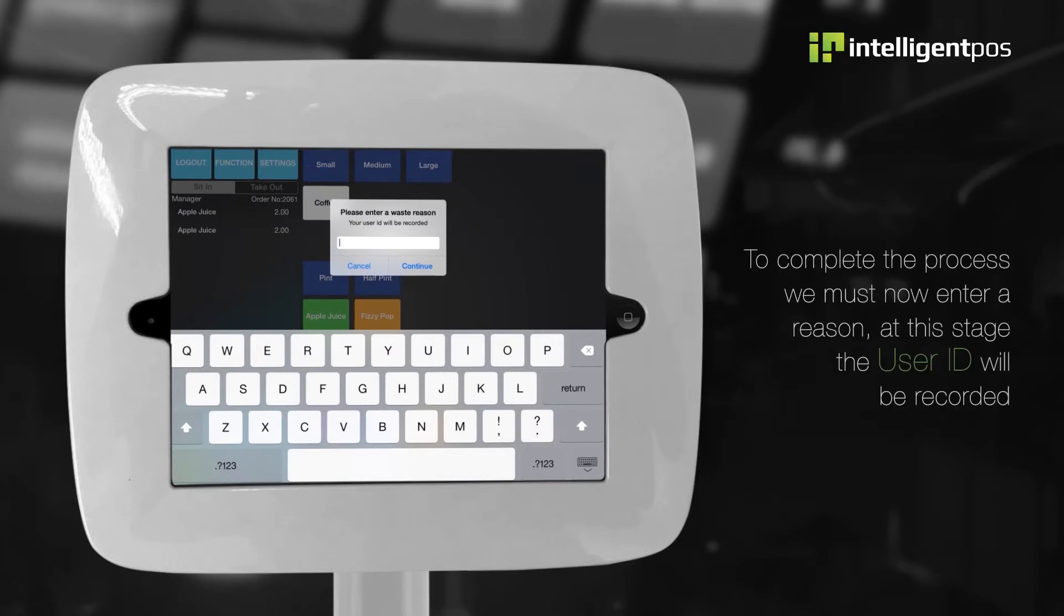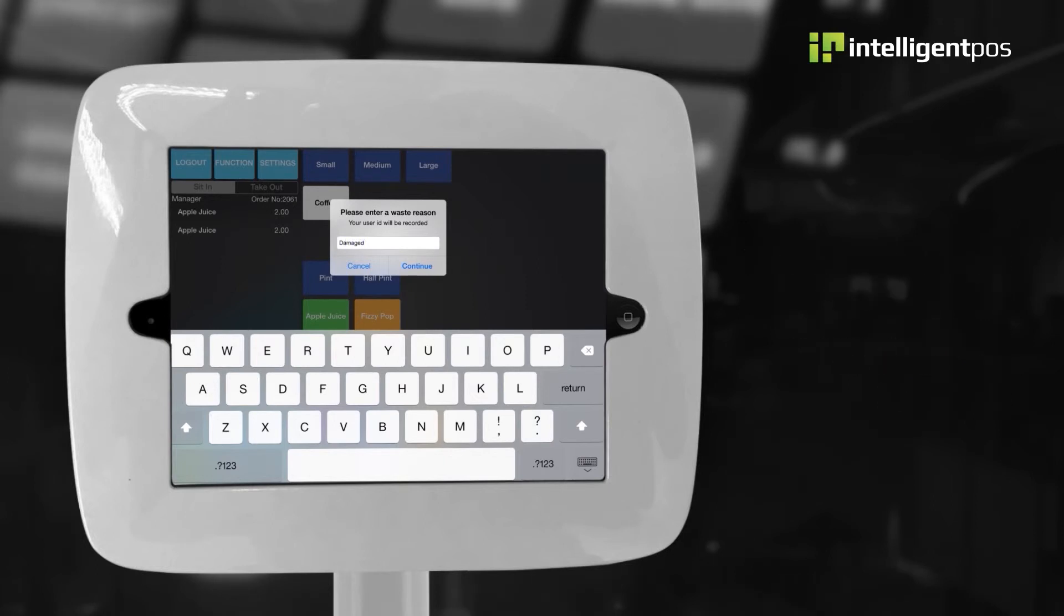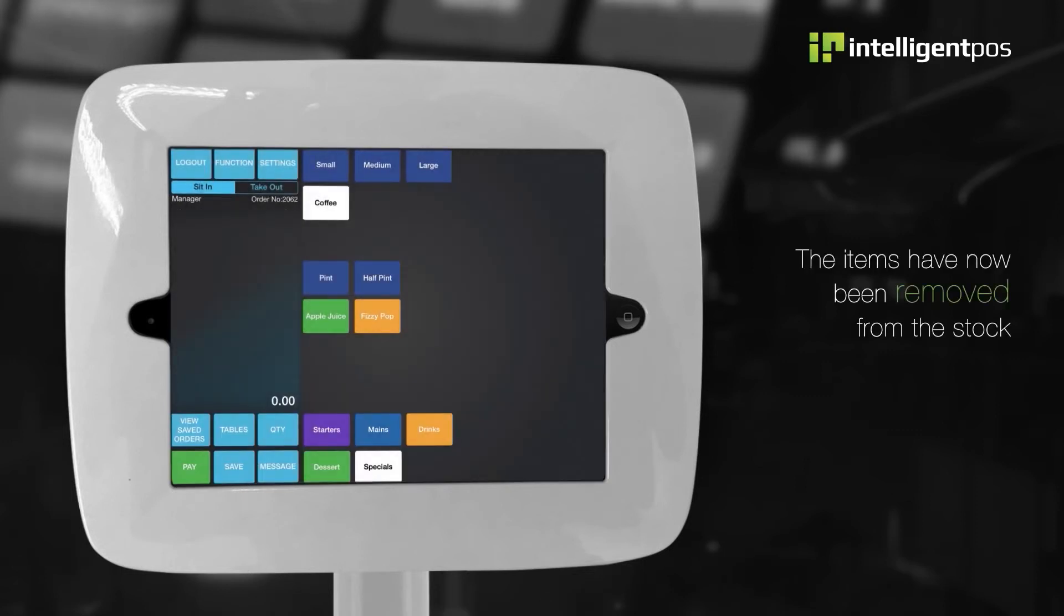To complete the process we must now enter a reason. At this stage the user ID will be recorded. The items have now been removed from the stock.